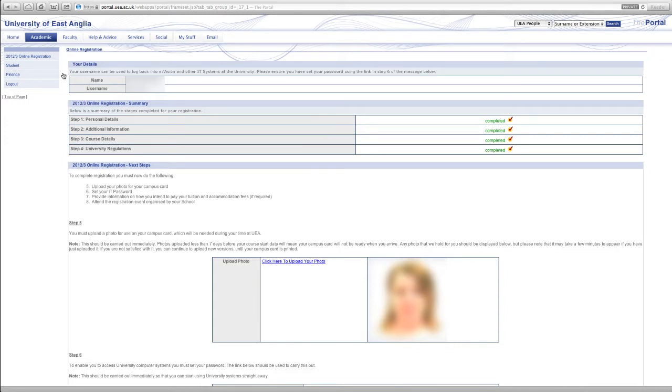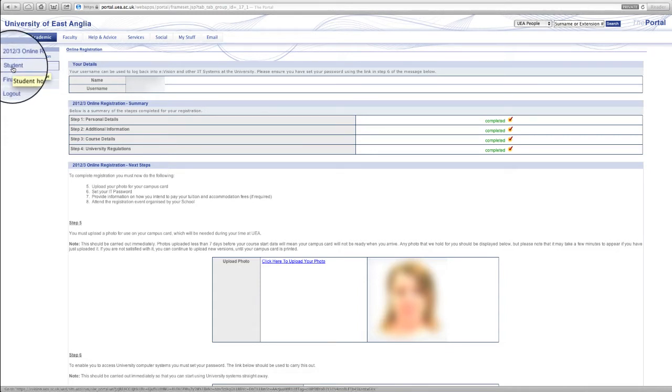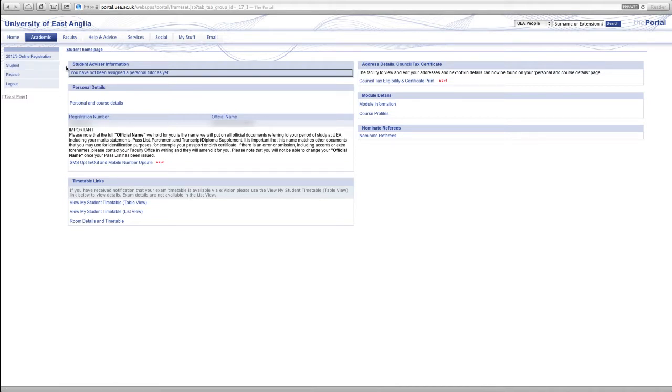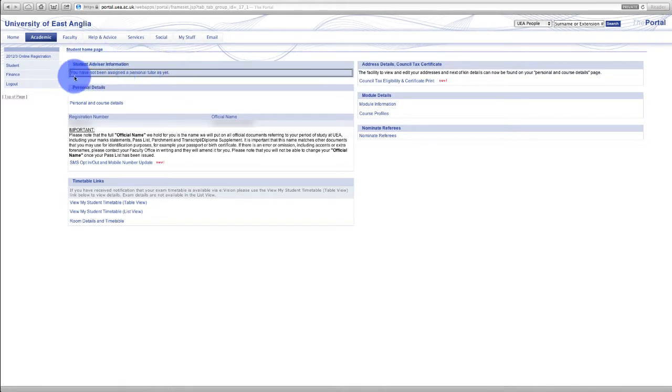Now once this is completed we will now go to the student section. On the top left there's a link to student and we'll click this now. This is your student page and it's got some useful information here that you'll be accessing quite a bit. The first bit at the top here, we haven't been assigned this yet because this student hasn't started the course, but this is where the details of your personal advisor will be.